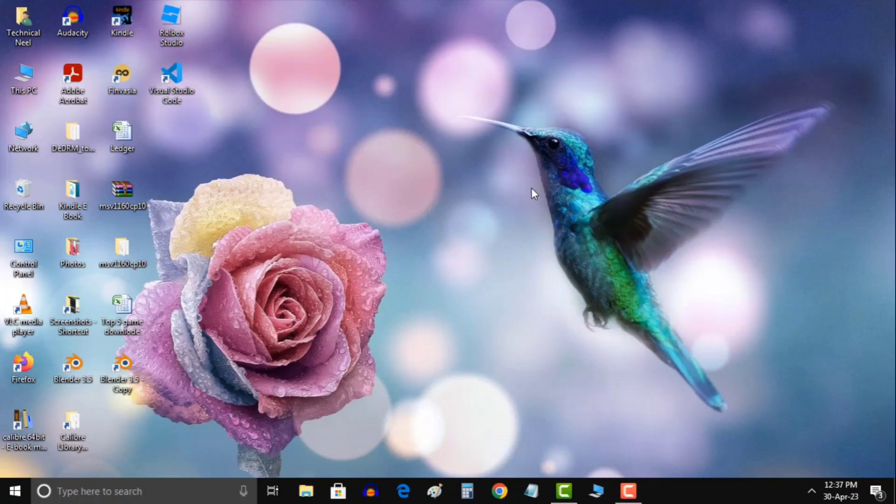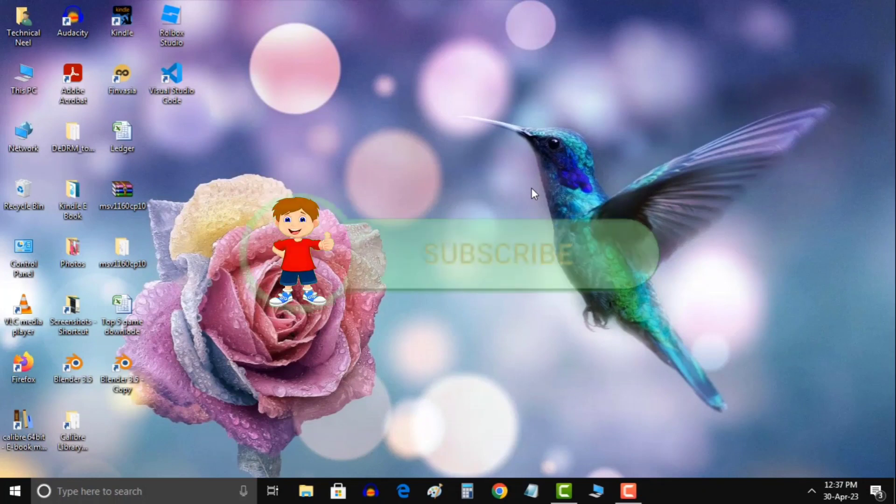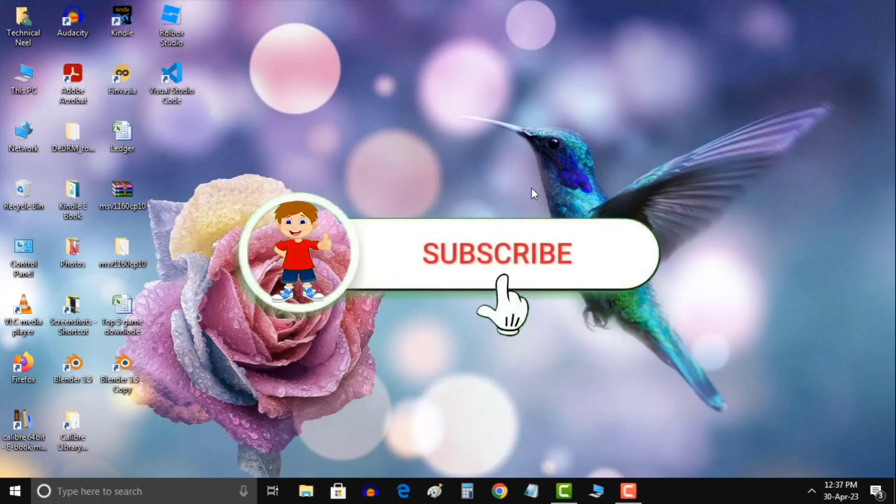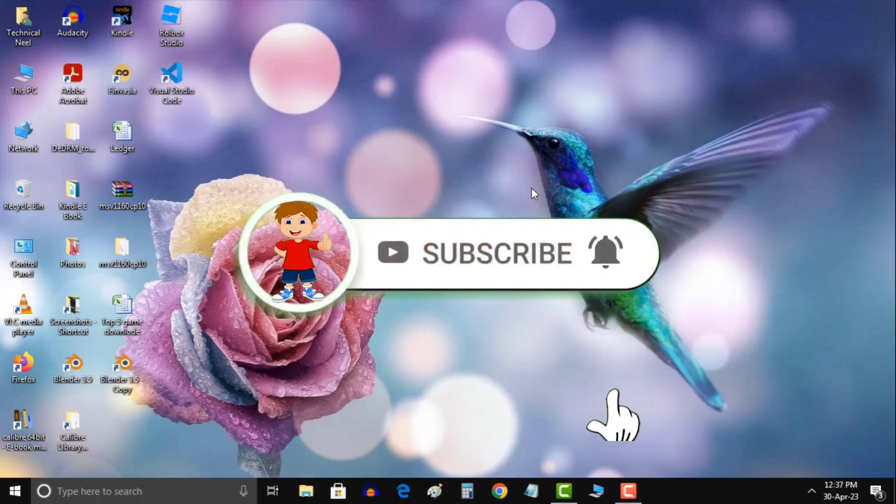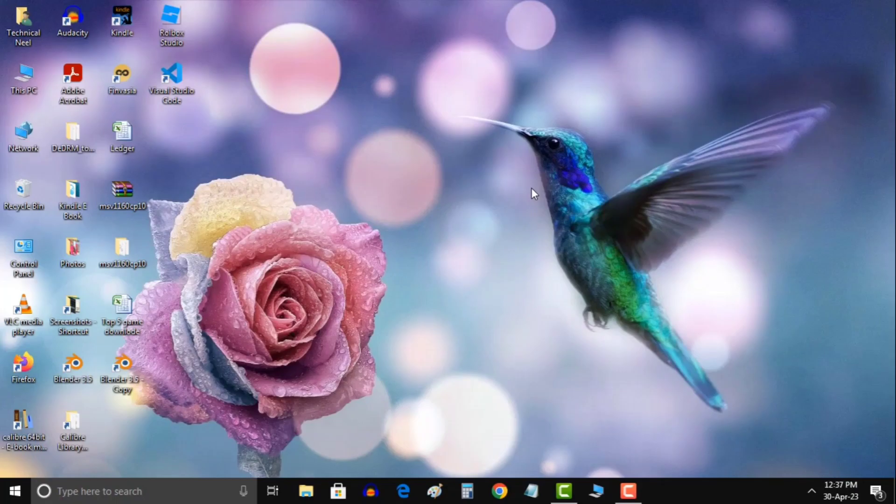But before starting this tutorial let me introduce myself. I'm Neil, a software engineer and in this channel I upload videos on demand of subscribers. So if you have any issue related to any software, first subscribe this channel then you can leave a comment regarding your problem and I will try to give you a working solution on next video.